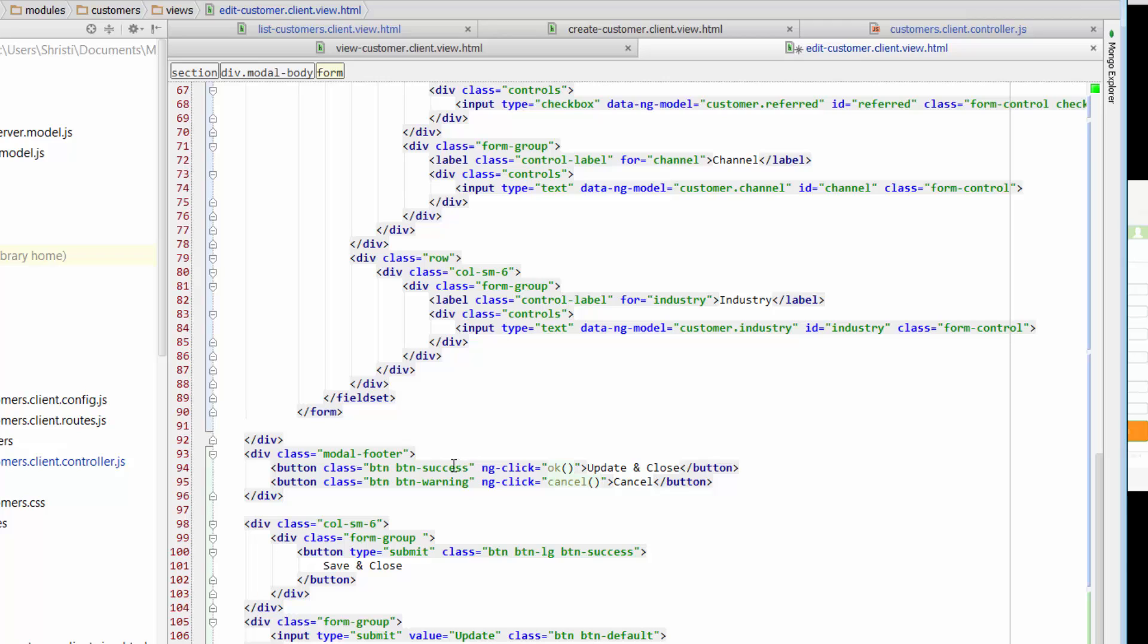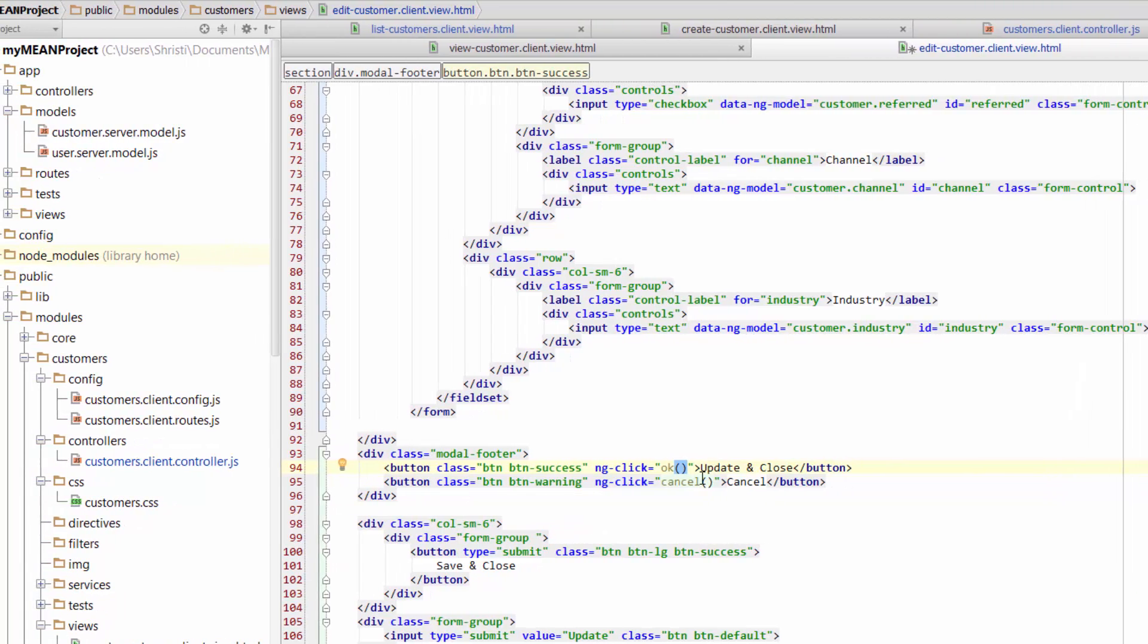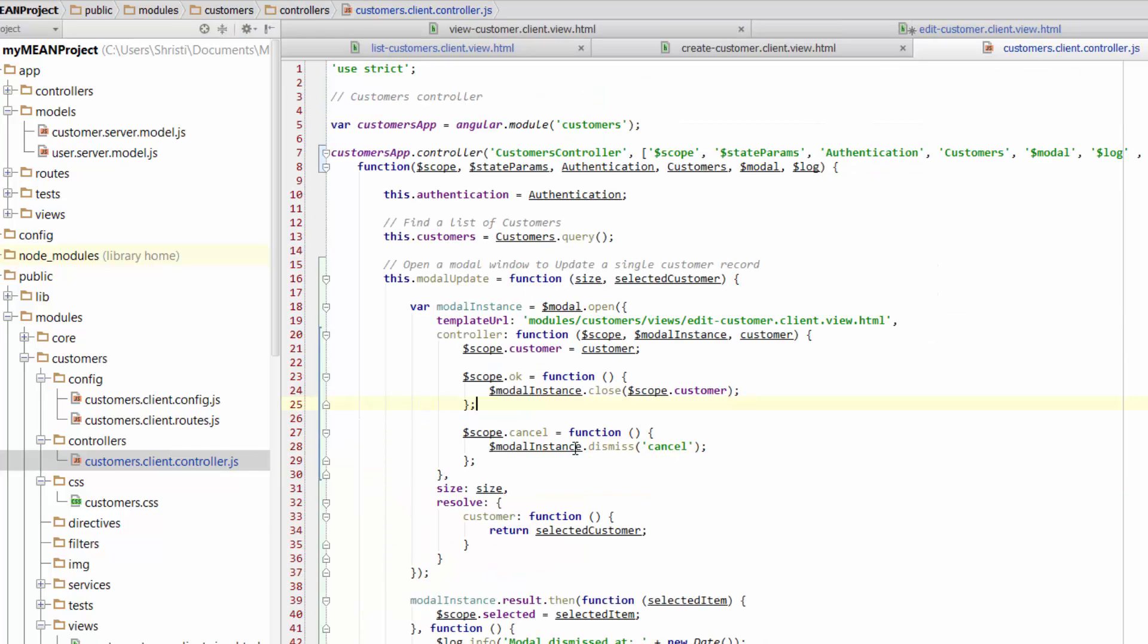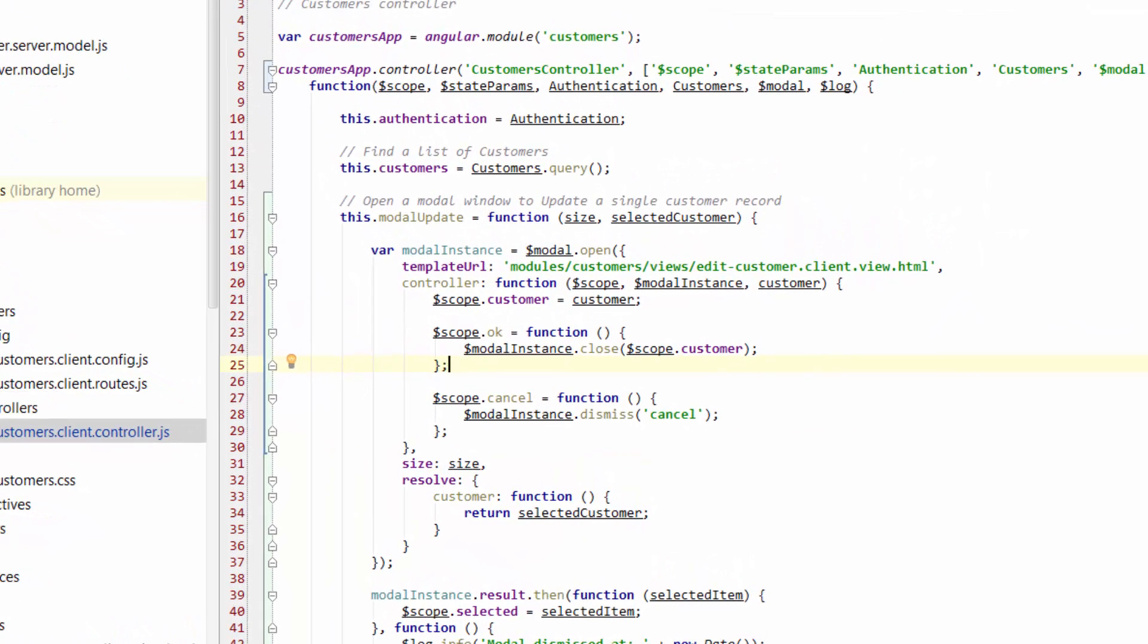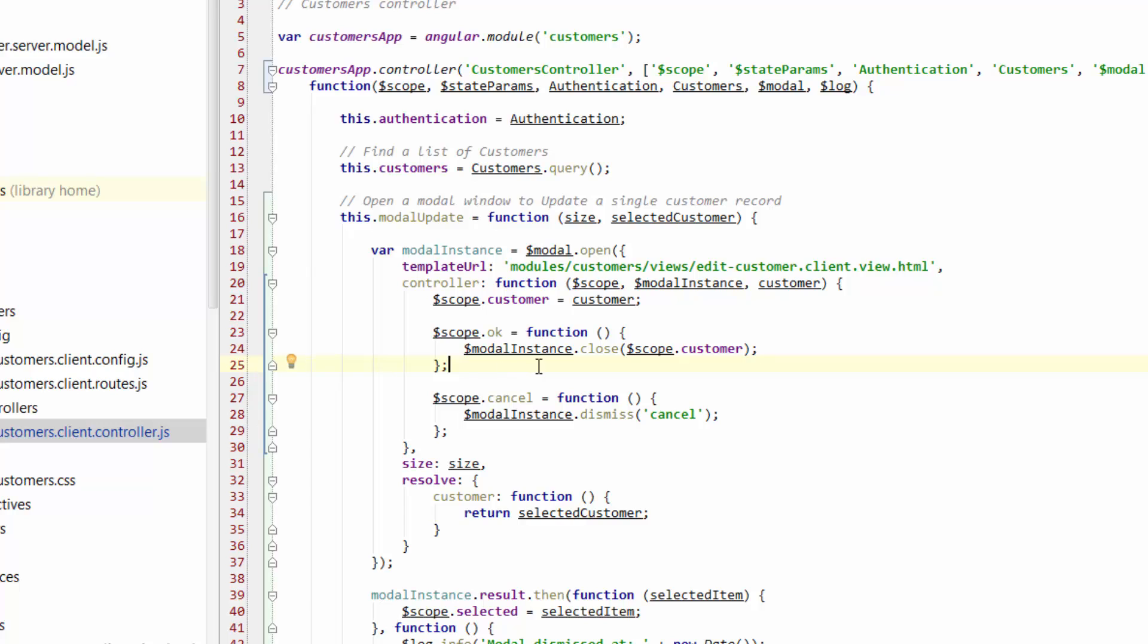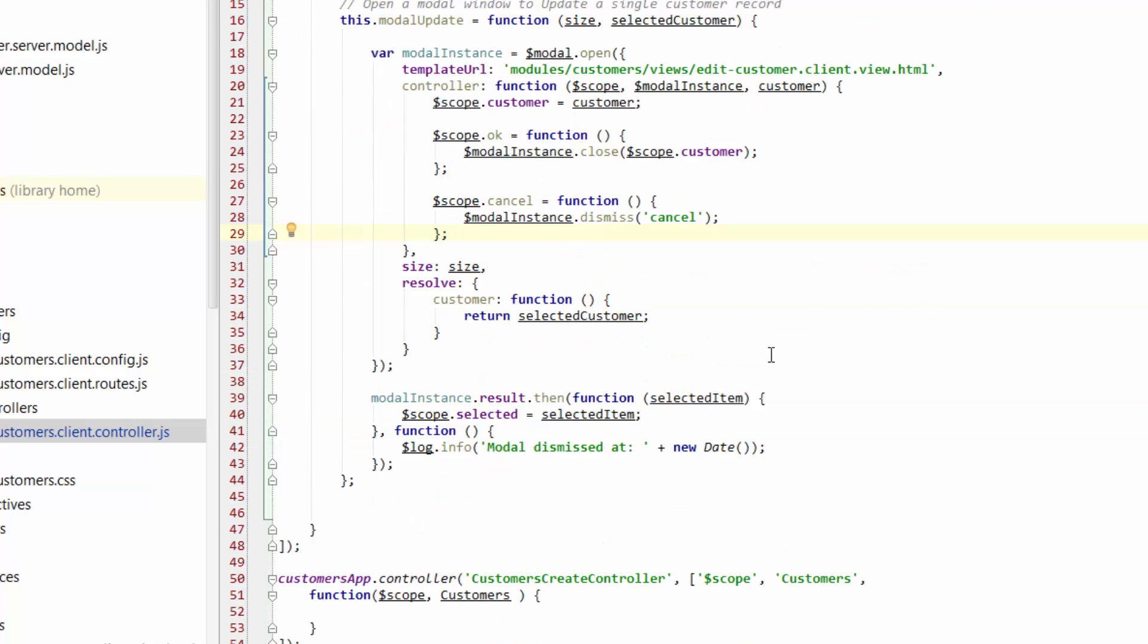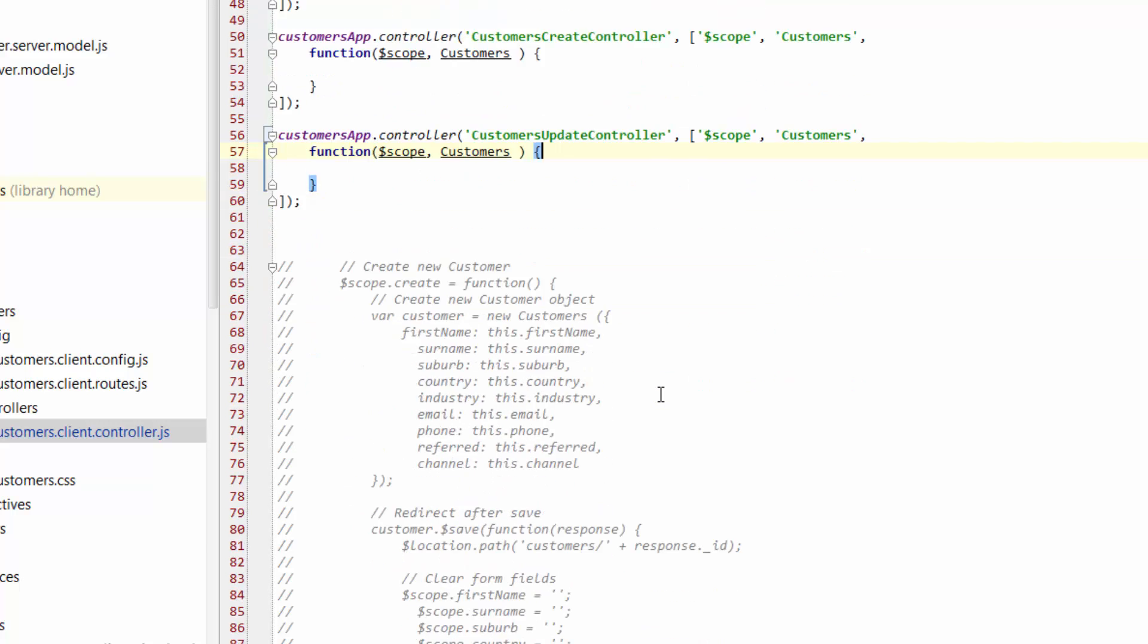The way we're going to do that is we're going to keep our ngClick for OK, because now that will refer to the OK function that we added into the controller. And then if we go back to edit, we've got an ngClick for cancel, which will refer to this particular function here. But if we want an update function to actually update the details of our customer, well, we then need to go and add that into our customers update controller.